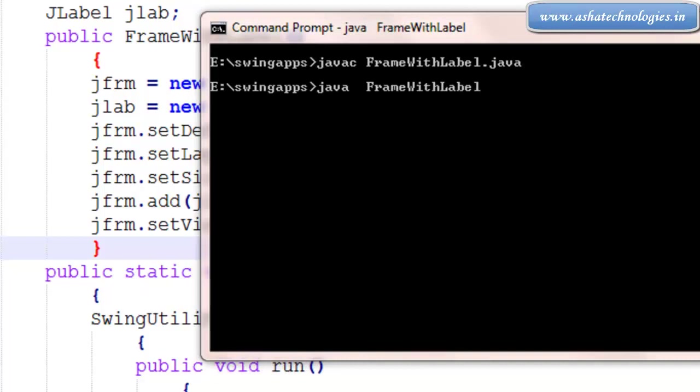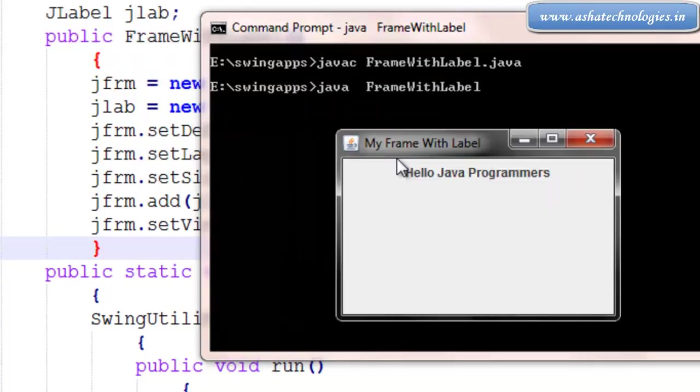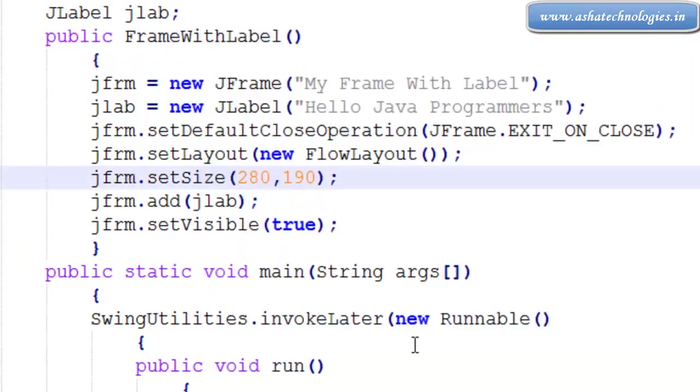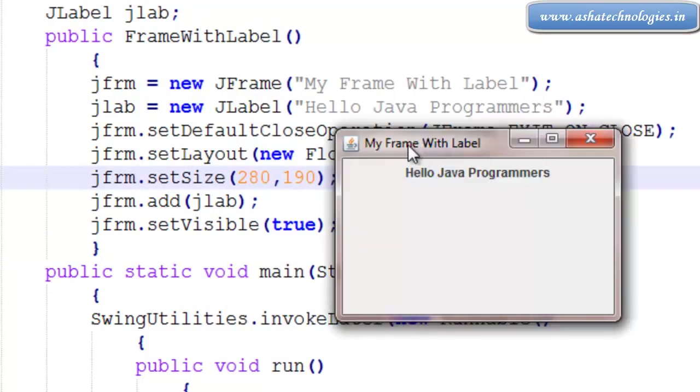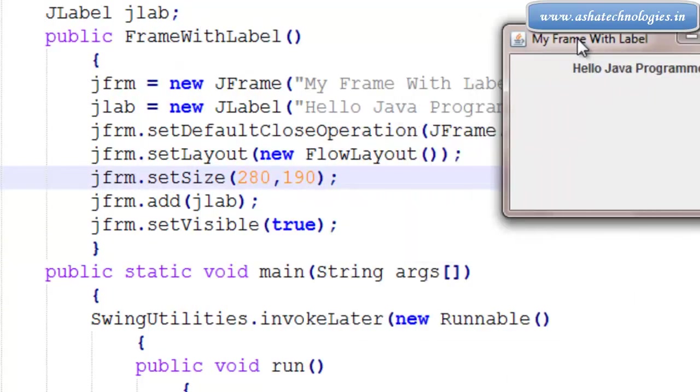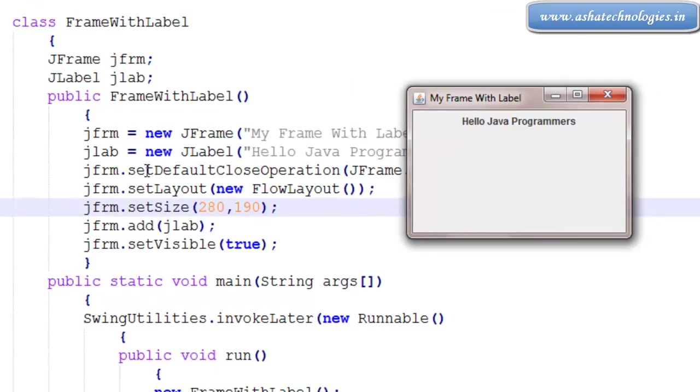All right, I got the output. So this is a simple program which can show the label within the frame, and that label will be created here using the JLabel class of the javax.swing package.